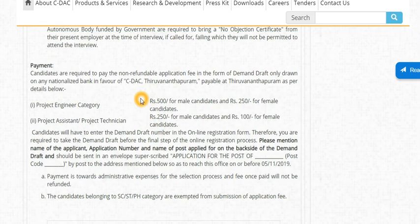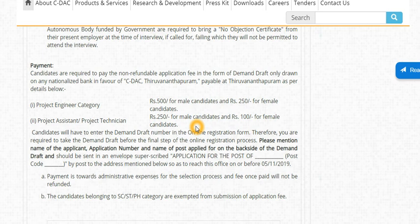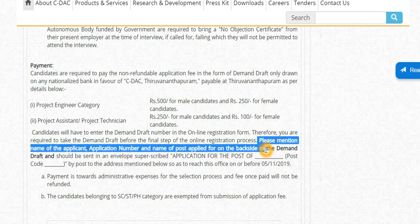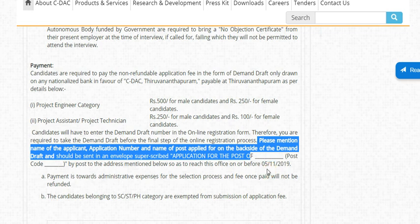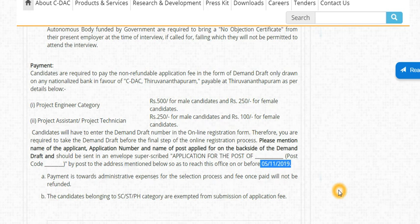The application fees are: for Project Engineer, Rs. 50 for male candidates and Rs. 50 for female candidates. For Project Assistant and Project Technician, Rs. 200 for male candidates and Rs. 100 for female candidates. Payment is by Demand Draft. The name should be written on the back side of the Demand Draft, along with the application number.